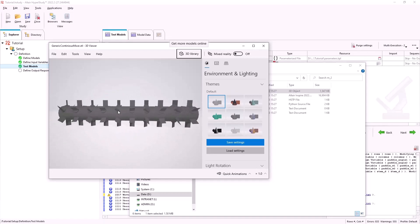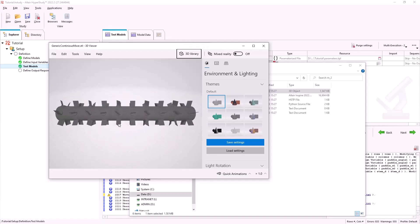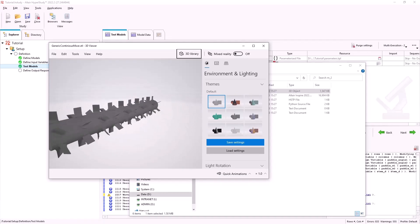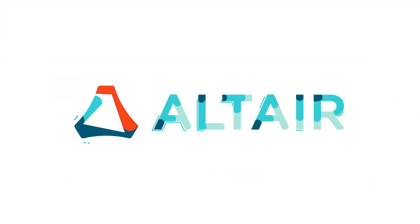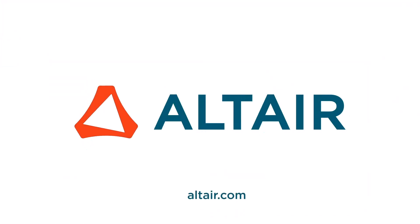We now have a method of creating mixer geometry meshes through HyperStudy and Inspire which can then be imported into our EDEM model for simulation.